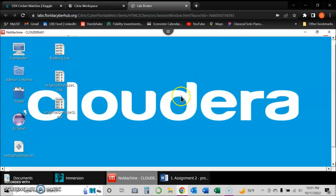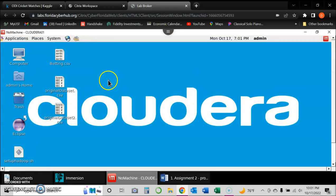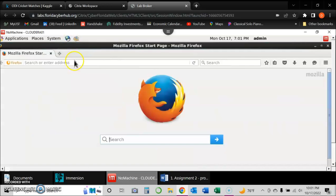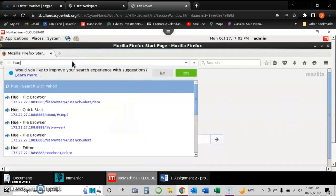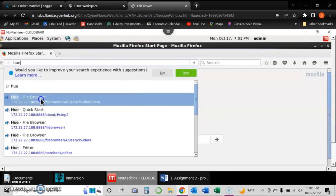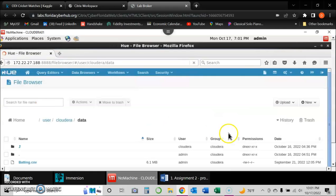The next step is to log into my Cloudera environment, then go to the browser to access my Hue environment. This is where we'll actually start uploading the file onto the HDFS system and start querying with the Hive database. But first, we need to upload the file I downloaded onto the virtual machine.